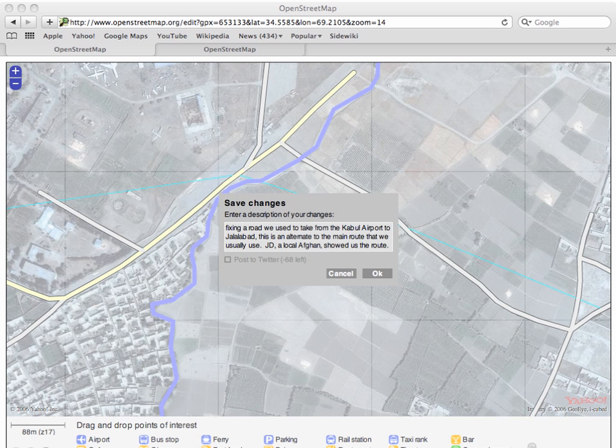Then I click Save Changes and add a quick note. My description is: fixing a road we used to take from the Kabul airport to Jalalabad. This is an alternate to the main route that we usually use. JD, a local Afghan, showed us the route.